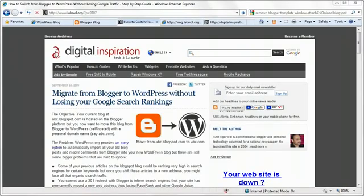Hi! This is Amit from Digital Inspiration. In this tutorial I'll show you how you can move a blog from blogspot.com to your own domain using WordPress software, without losing any of your blog readers, your RSS subscribers, or any of your search rankings. This whole thing should take about 2-3 minutes.